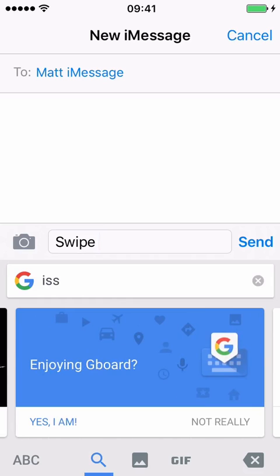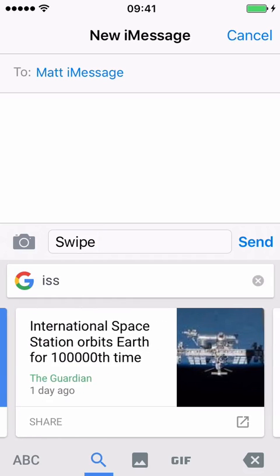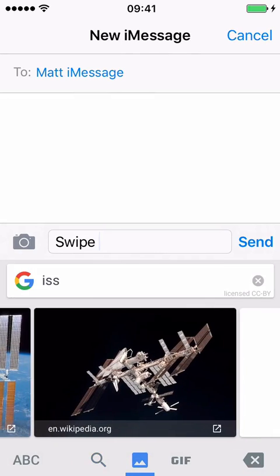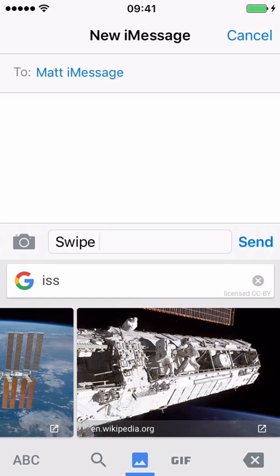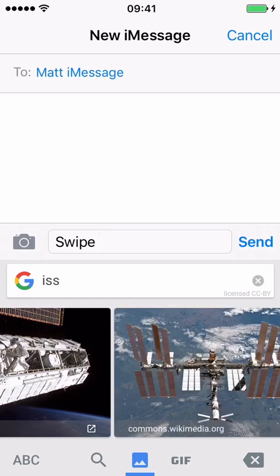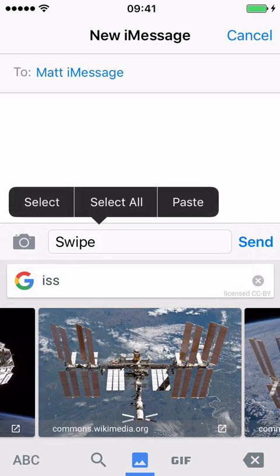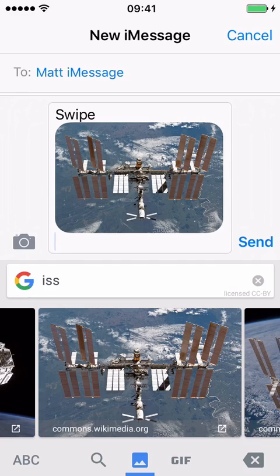That is search results from Google. It's asking me, enjoying Gboard — yes I am. Now if you press the photos icon in the middle, the picture of the two mountains, you will now see pictures of ISS which you can select and share. If I tap one of these, it's now copied it. And if I tap above here, I paste it in. That is an image from Google gone straight into my iMessage without me even going to the Safari app. I basically paste it in from here.